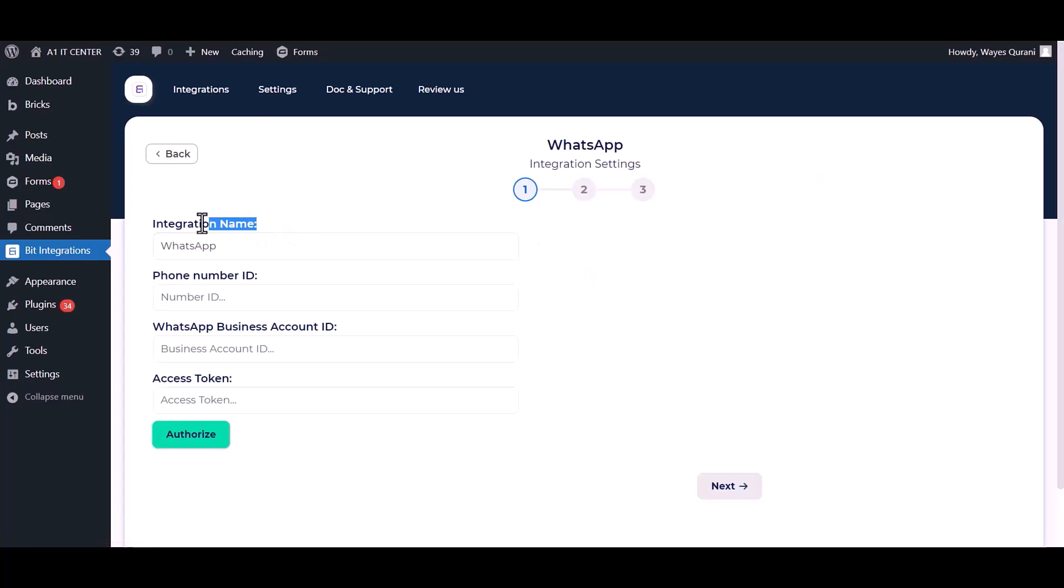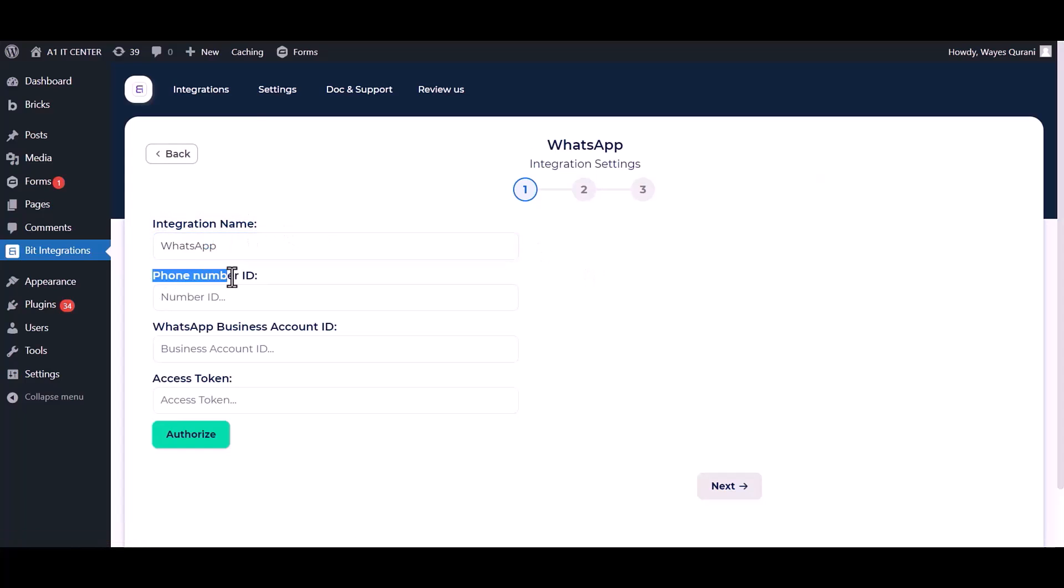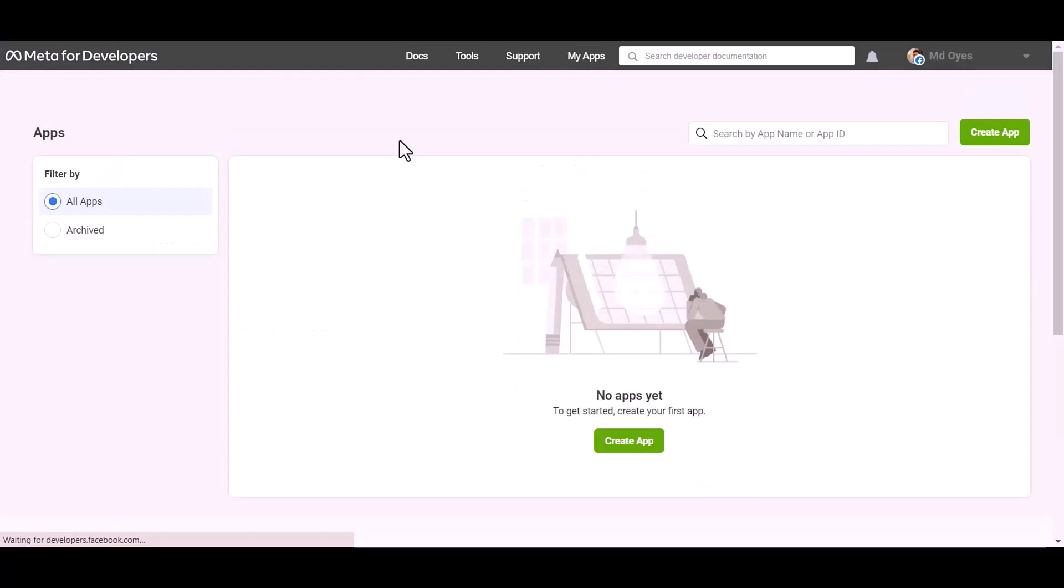You can change the integration name. Give here your phone number ID, business account number ID, and access token. Go to Meta for the Developer site, create app.